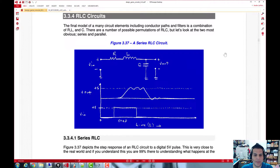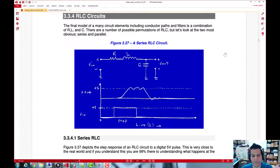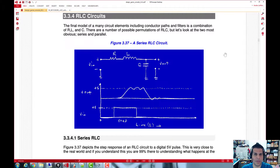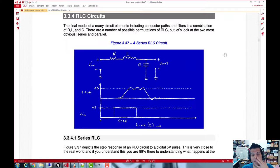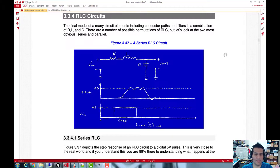Welcome back. We just took a little break, and now we're going to switch over and do something a little different — we're going to go into what's called the frequency domain from the time domain. Everything we've done up to this point has dealt with signals as a function of time. Now we're going to formalize ideas around reactance, phasors, impedance, and complex numbers.